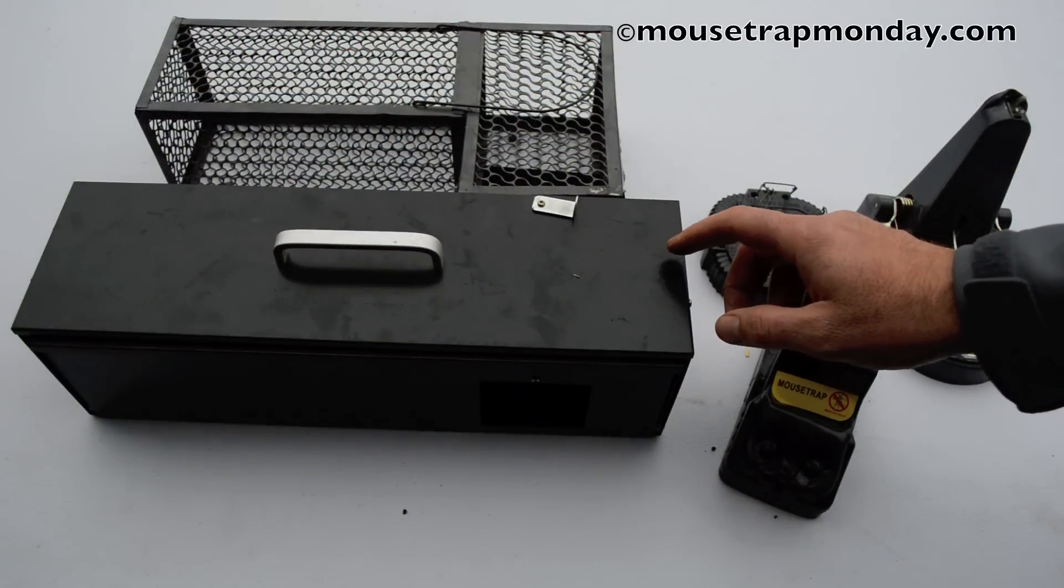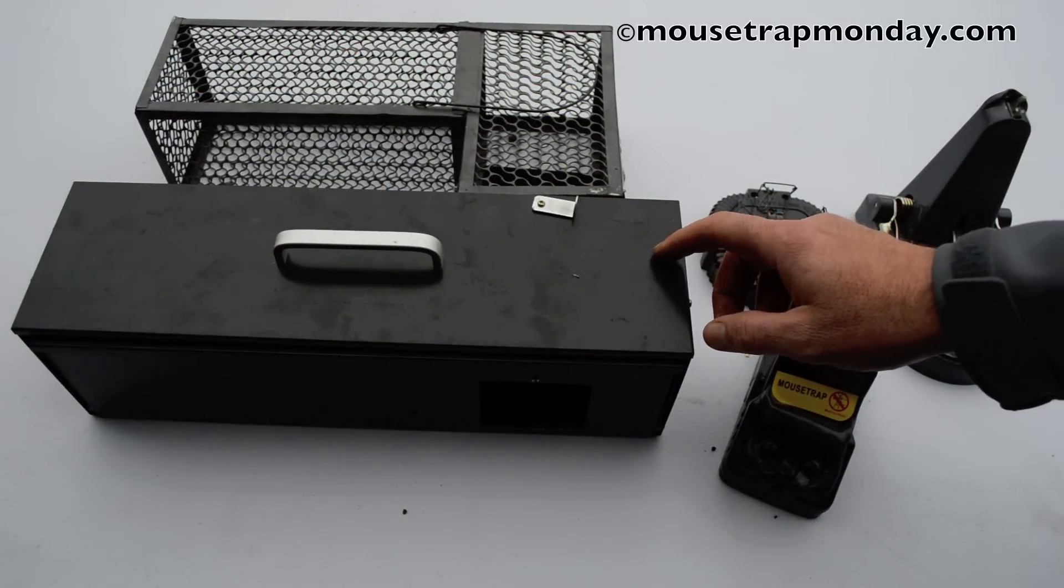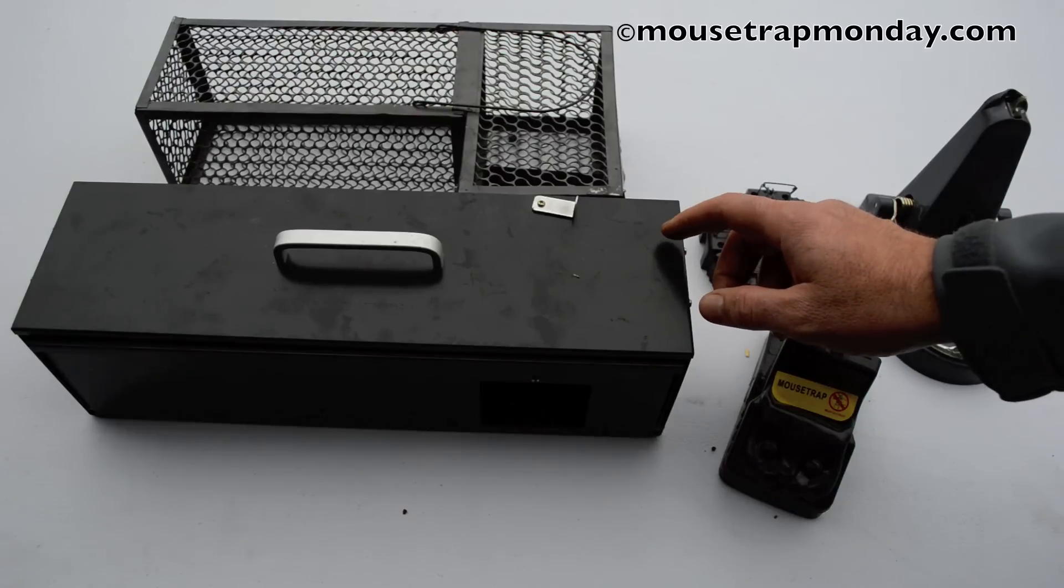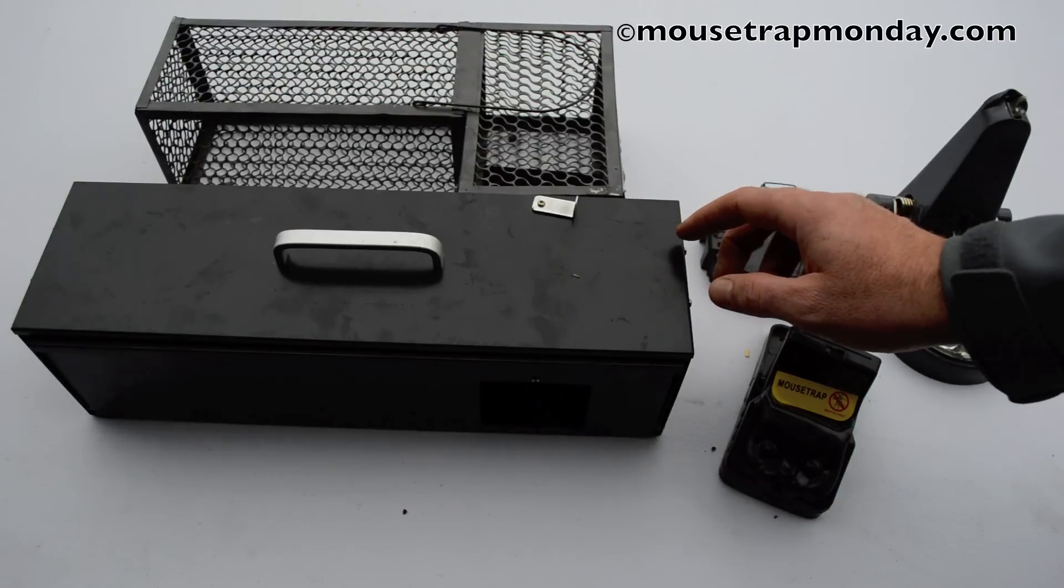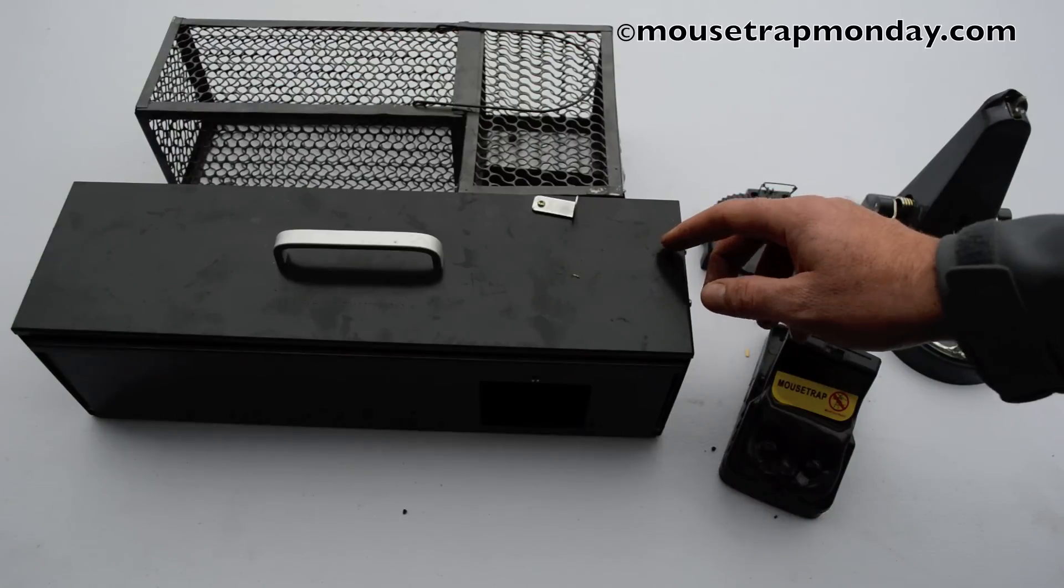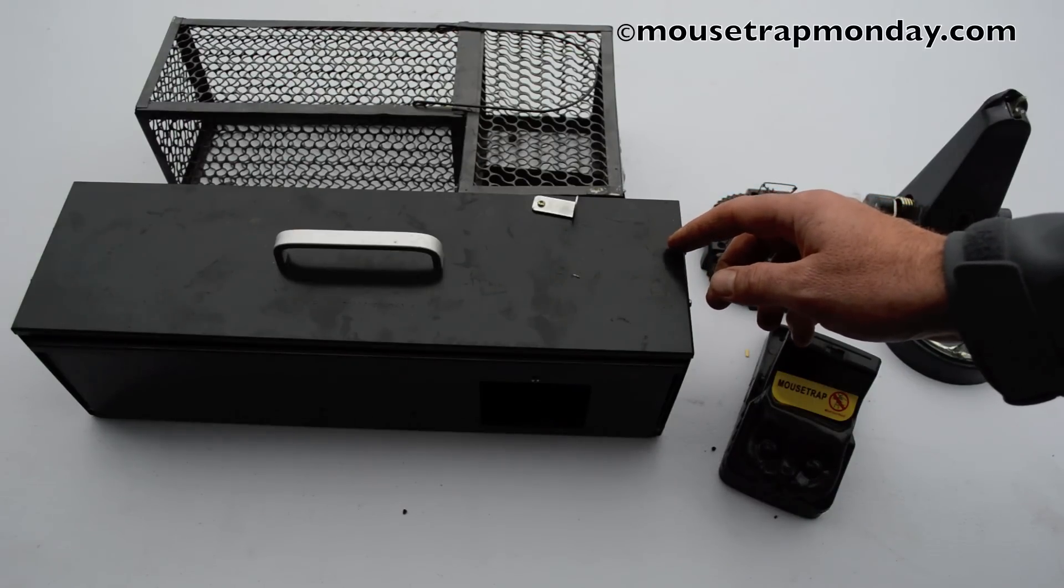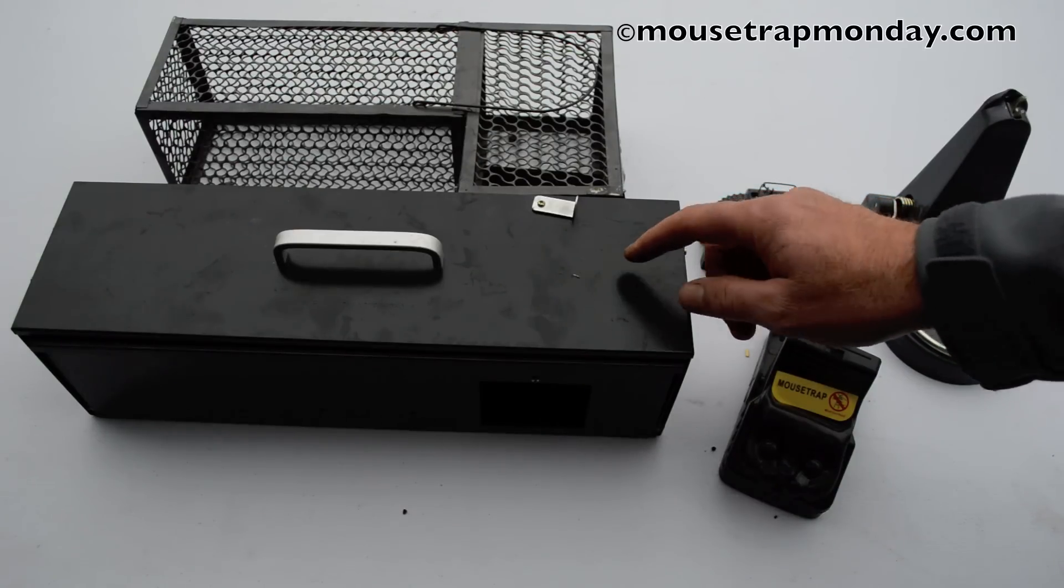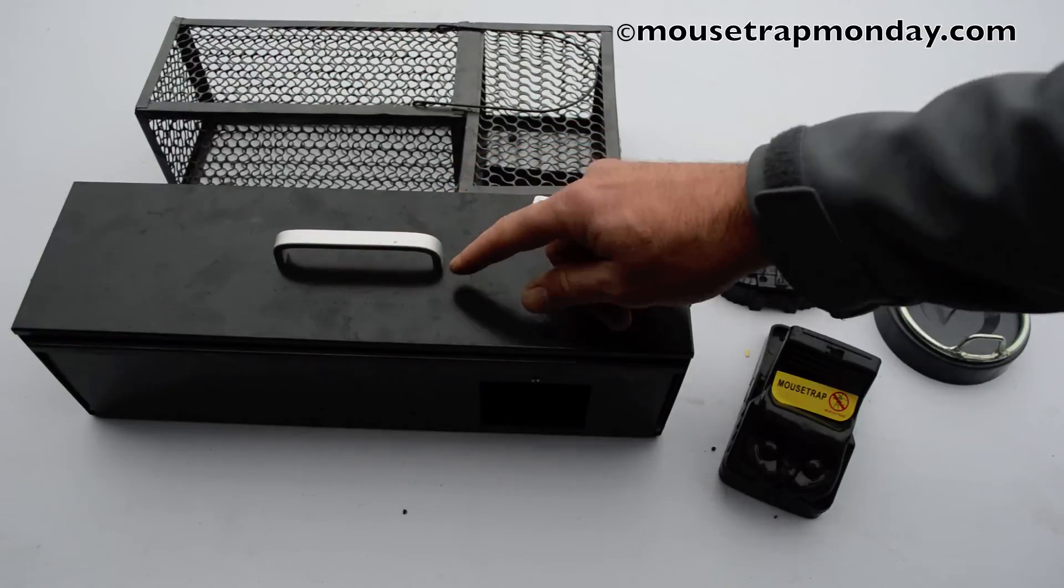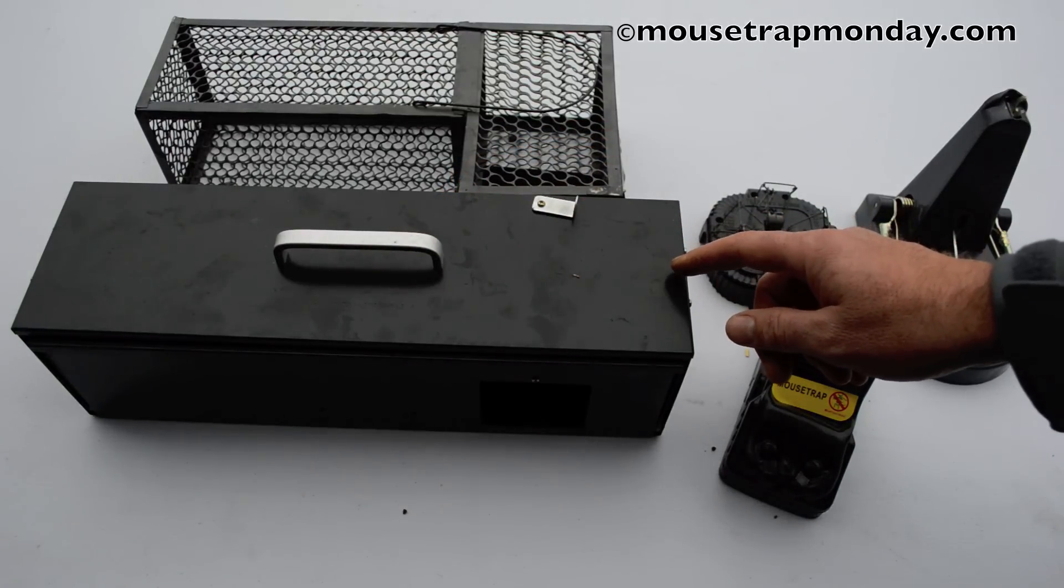Today for Mousetrap Monday we're going to feature this awesome high-tech infrared rat trap. I've also caught mice and squirrels with it, so it's a pretty effective rodent trap in general. I purchased this under the brand name Black Cat. It came out of Asia and overall it's a really good trap.